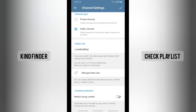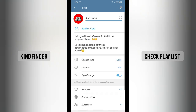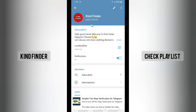Now let's turn this on. Don't forget to click on the checkmark icon to save, and also tap this icon. Now let's go back to your channel.